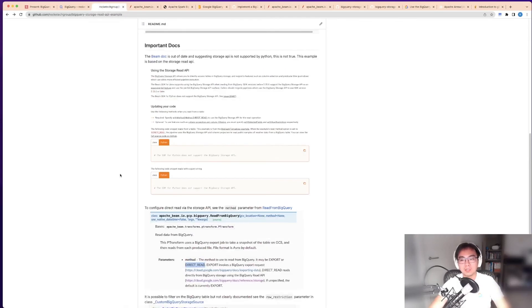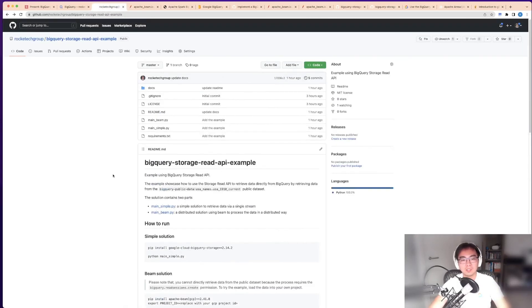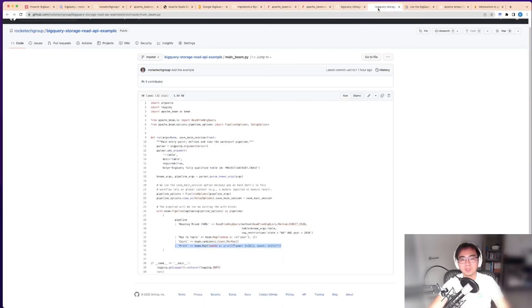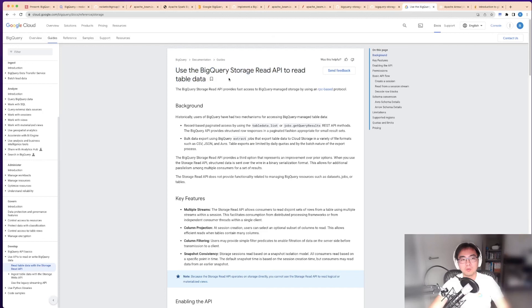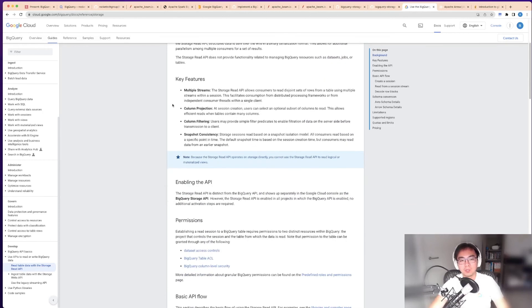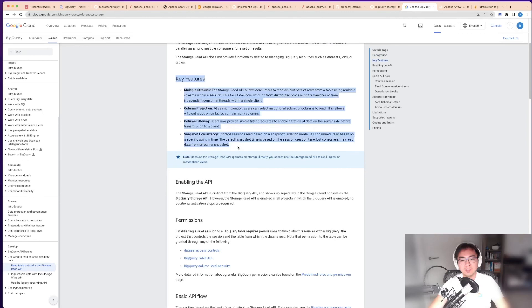That's pretty much all I want to cover. There are a few pages I think you probably want to read. One is the 'Use the BigQuery storage read API to read table data' page. This is basically what I've been through.